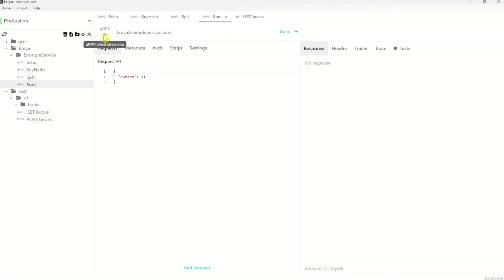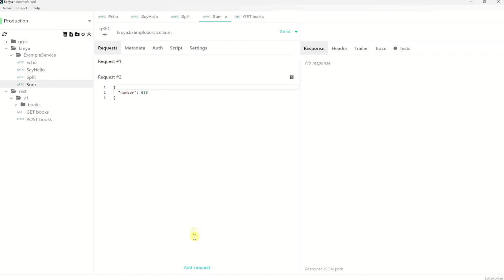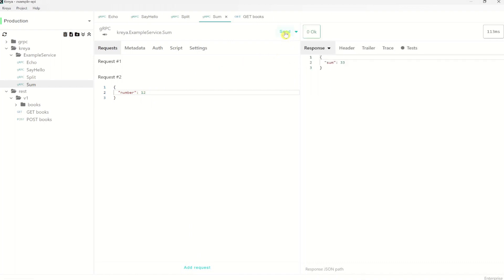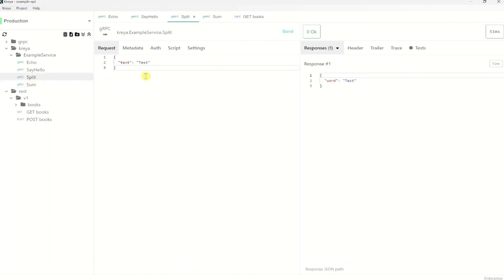On operations with the method type client streaming, we can provide multiple requests. So we have here the first request with the number 21. Let's add a new one with the number 12 and send the request. And the server responds with the sum of the request numbers, which is 33. So this looks correct.